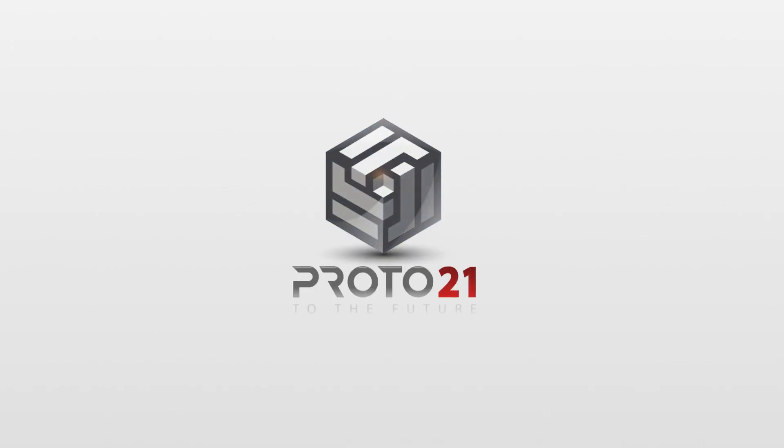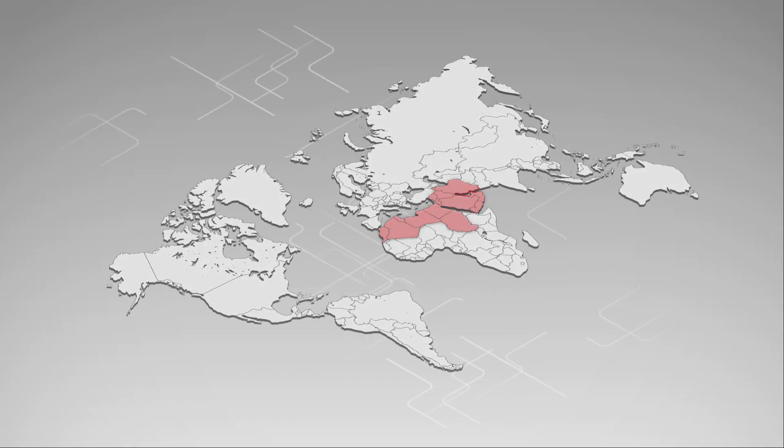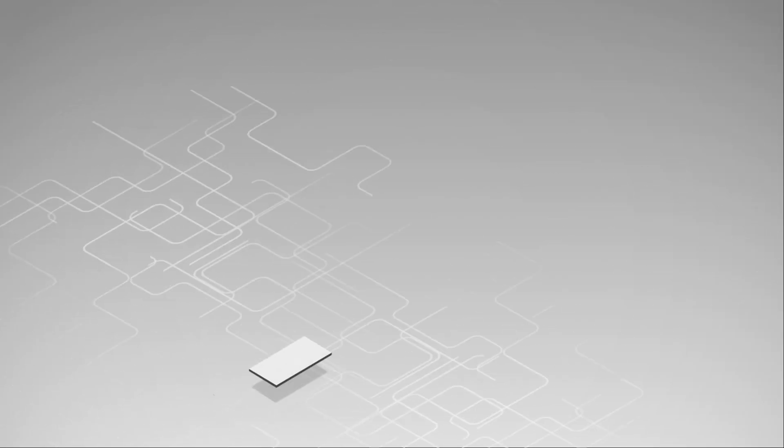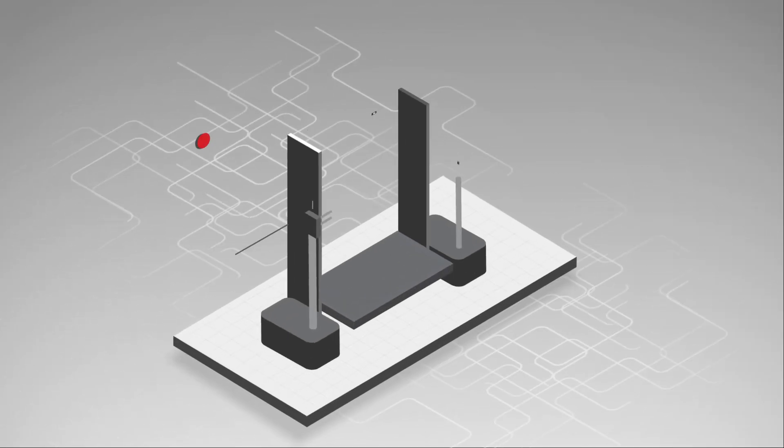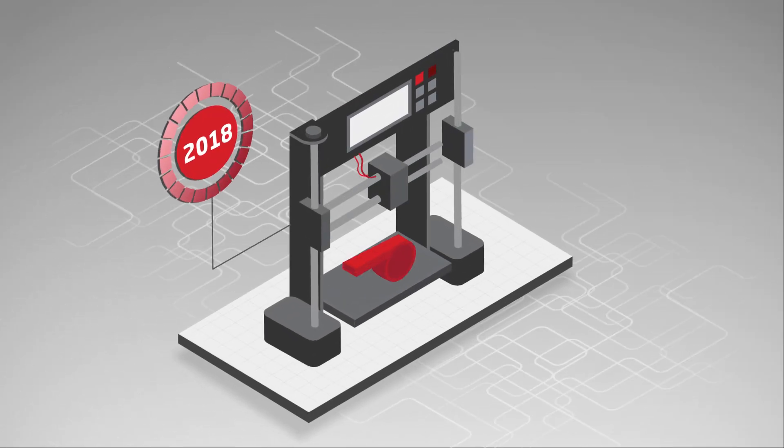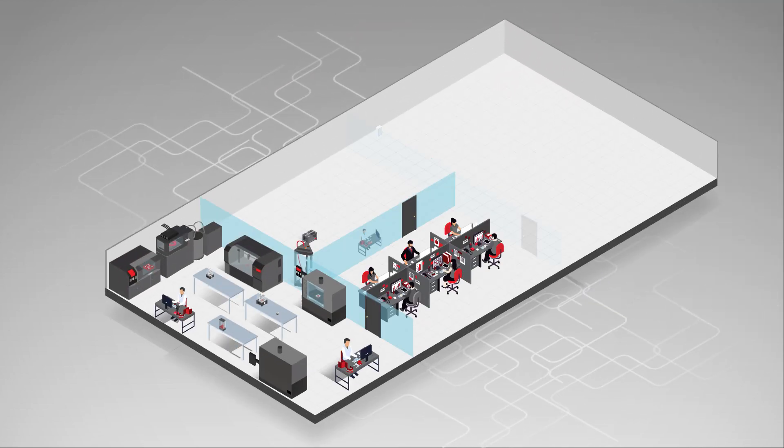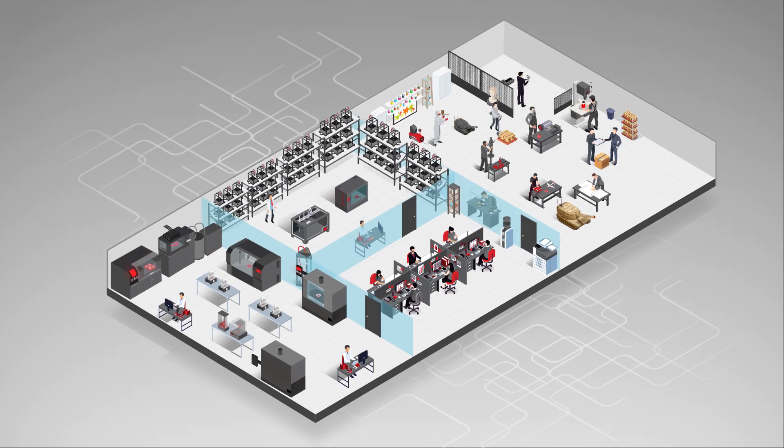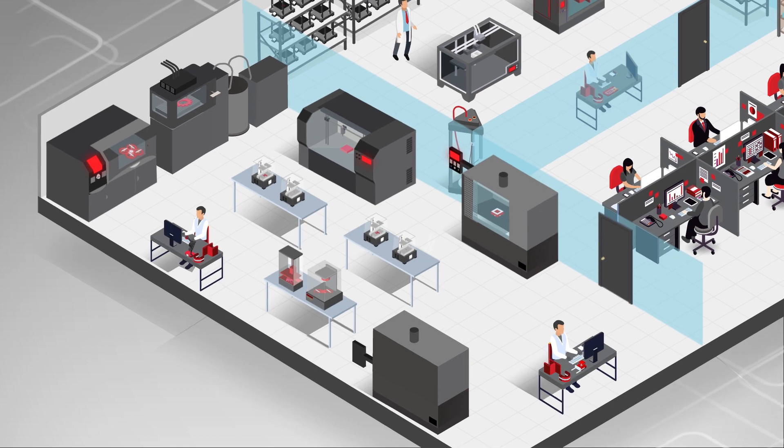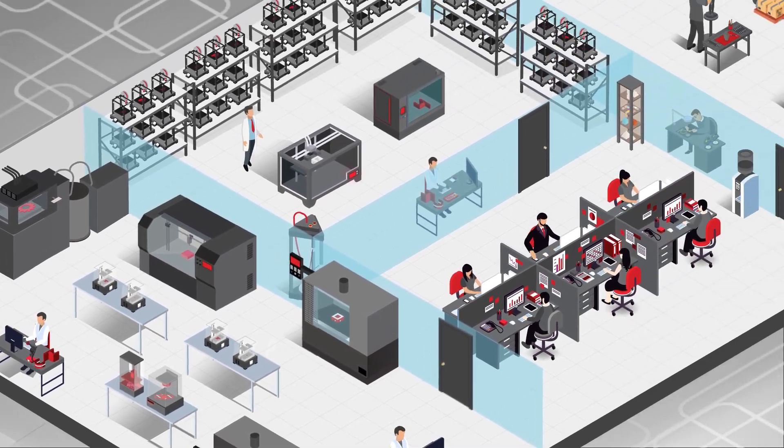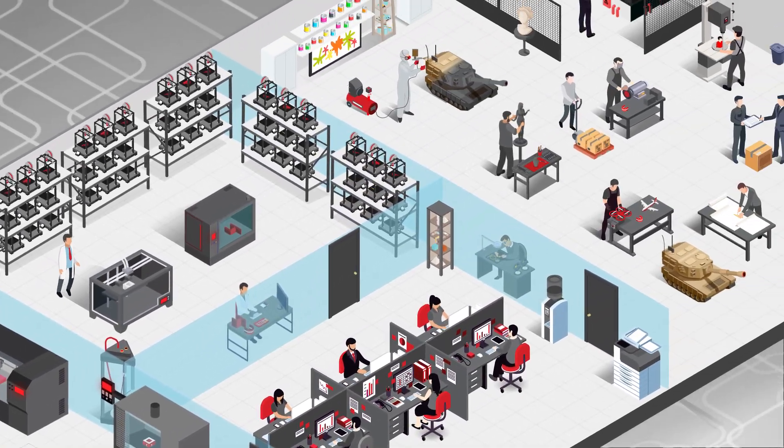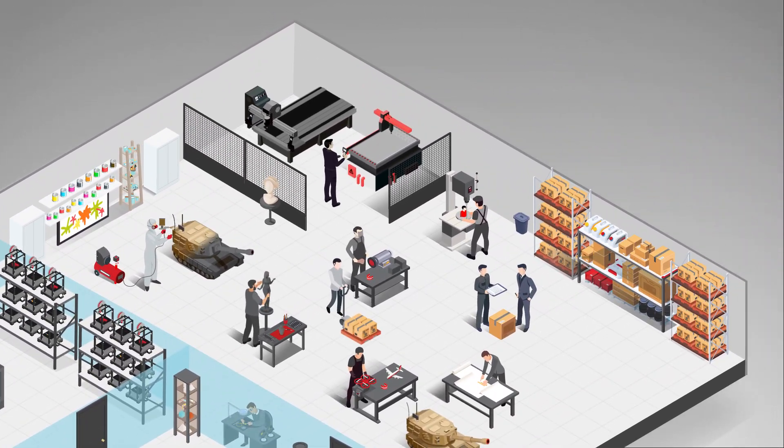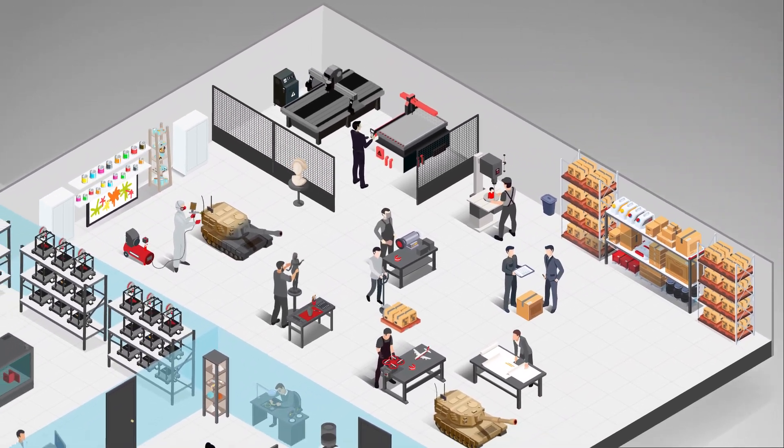Proto 21 is the fastest-growing 3D printing company in the MENA region. Founded in 2018 with a single desktop 3D printer and now running over 60 printers, we are a turnkey solutions provider, helping various industries leverage the full potential of additive manufacturing.